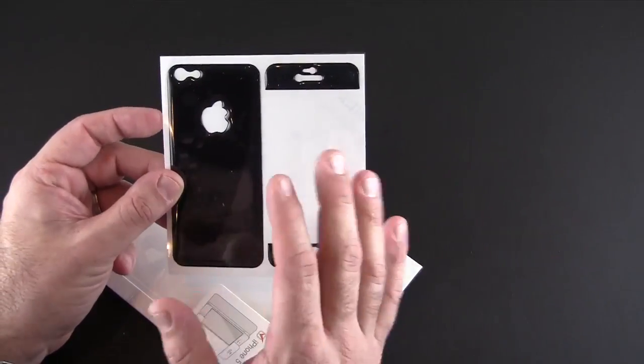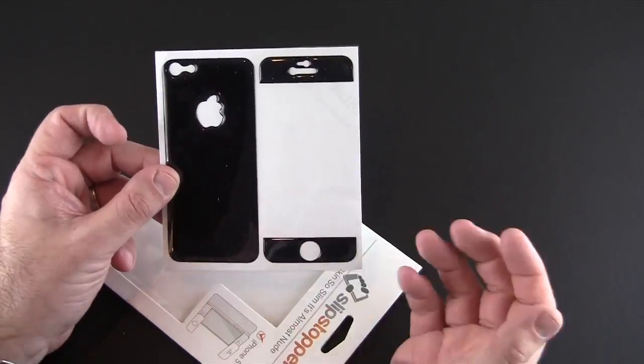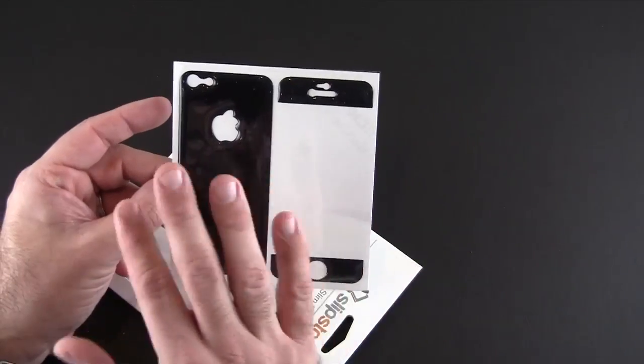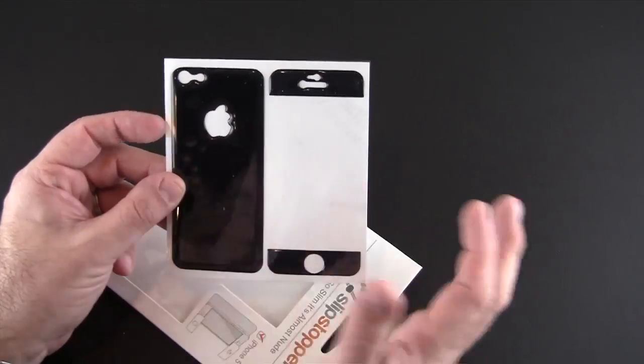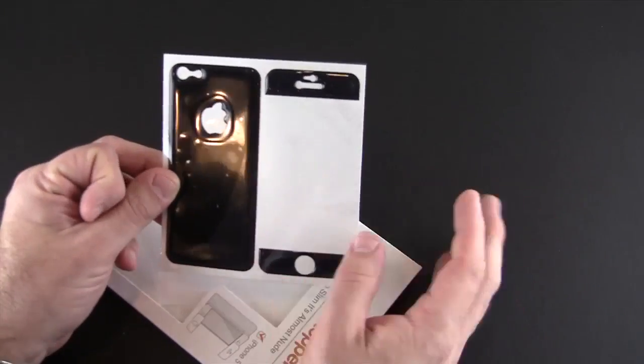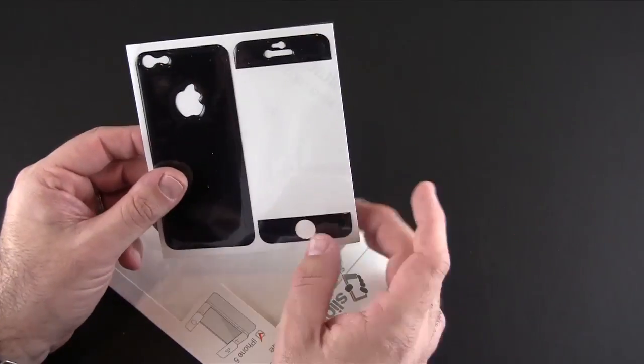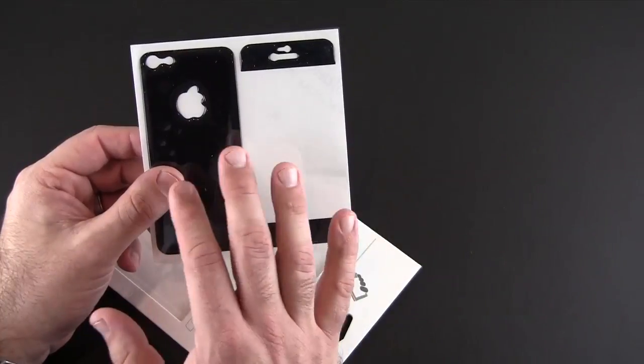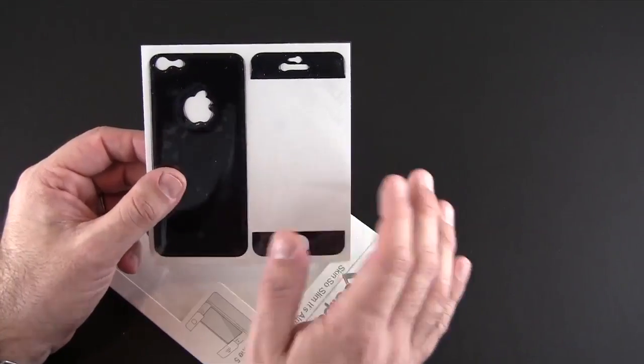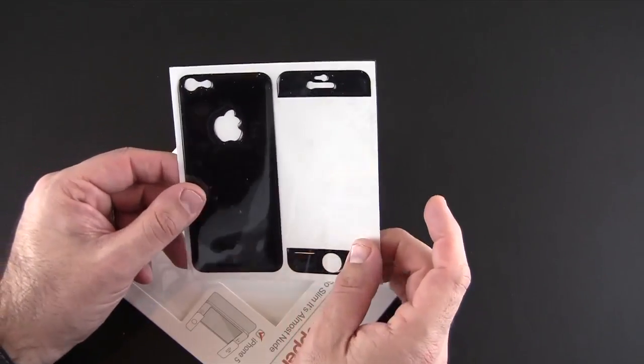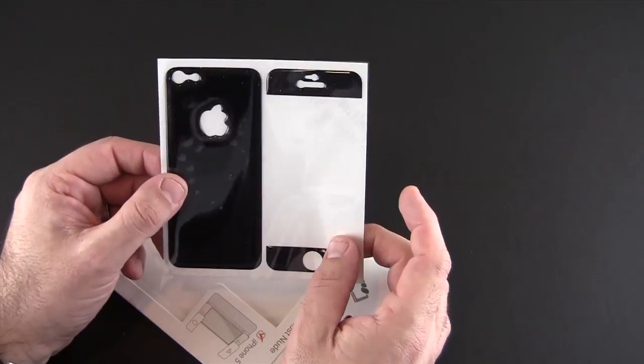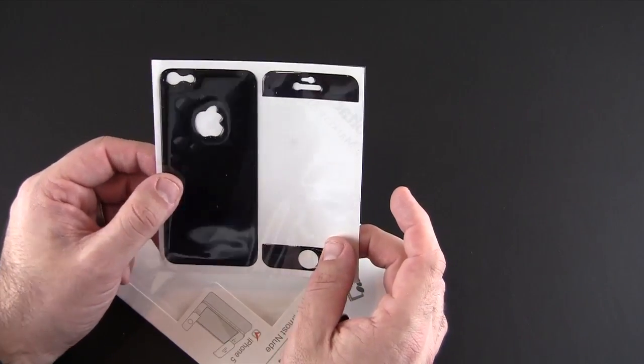What's missing? Screen protector and side protector. You don't get any of that with this product, and you don't normally get that with most skin products. So if you want to protect the rest of your phone, you'll have to supply those pieces yourself.